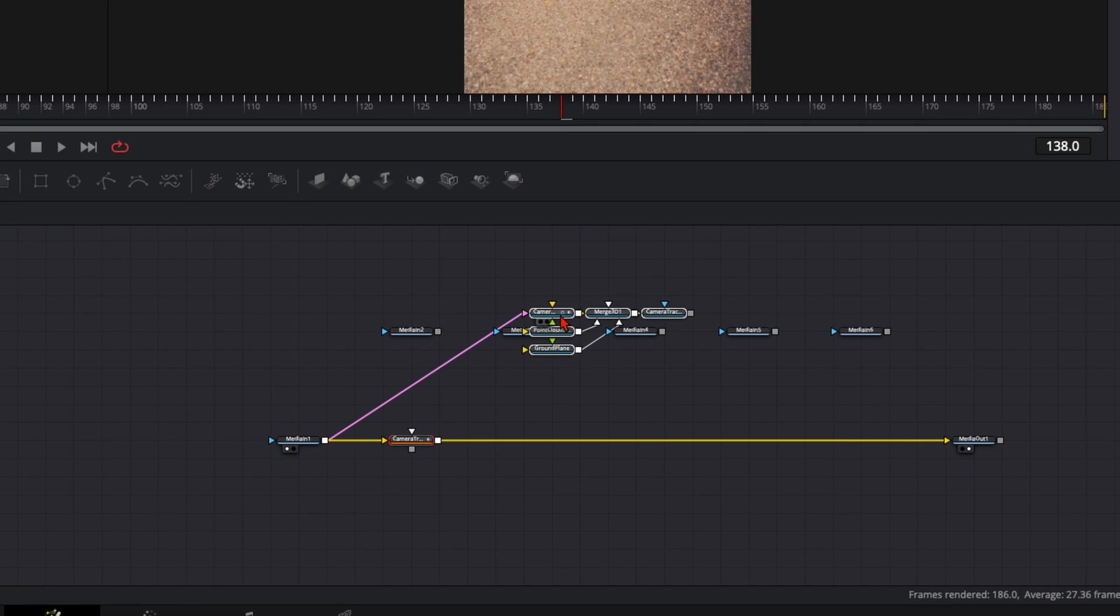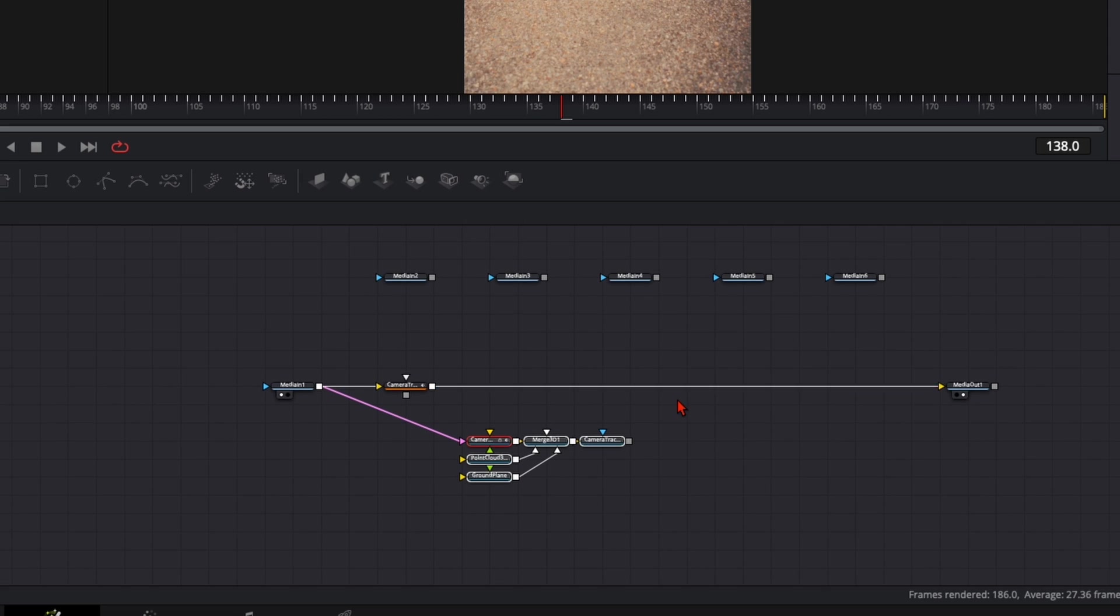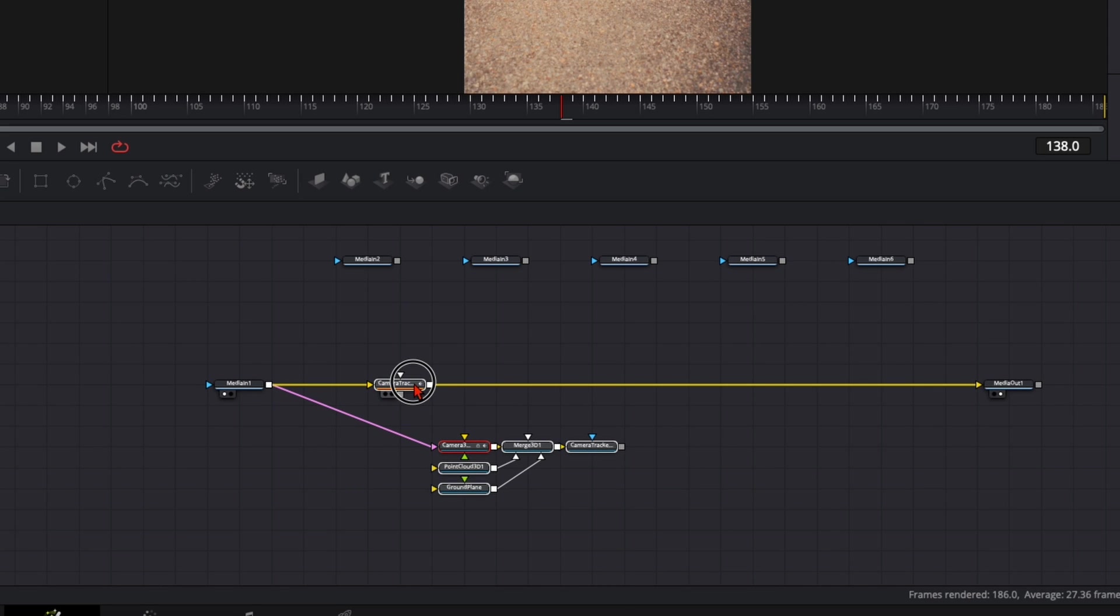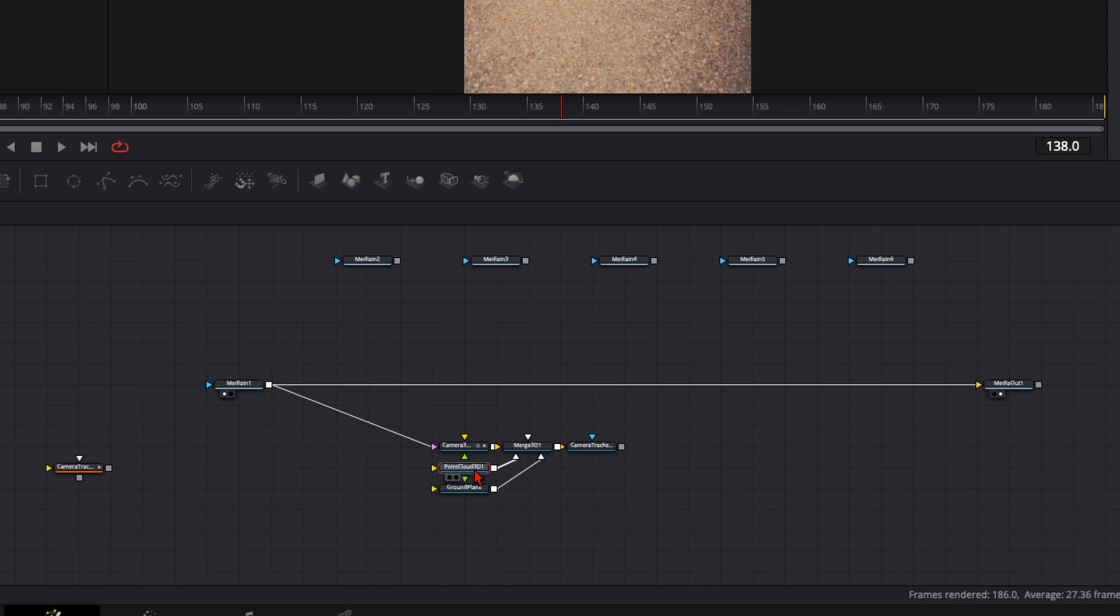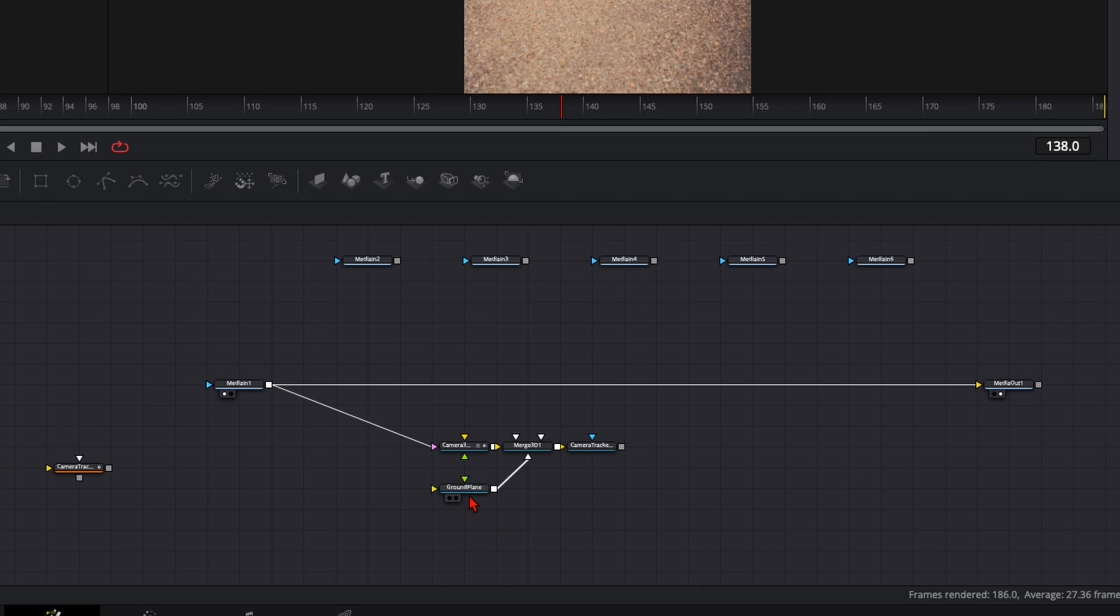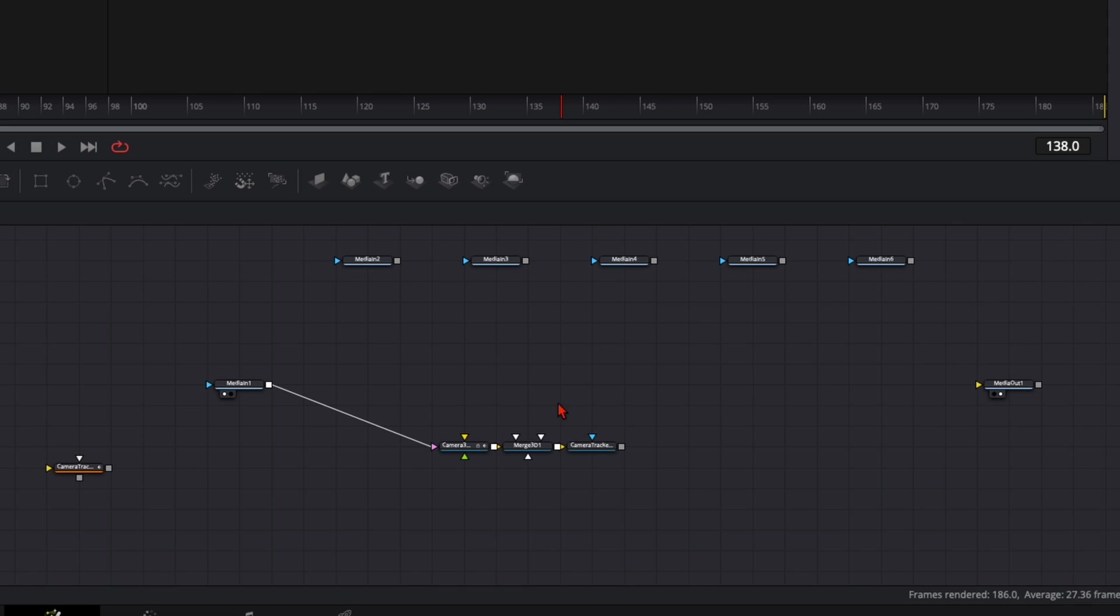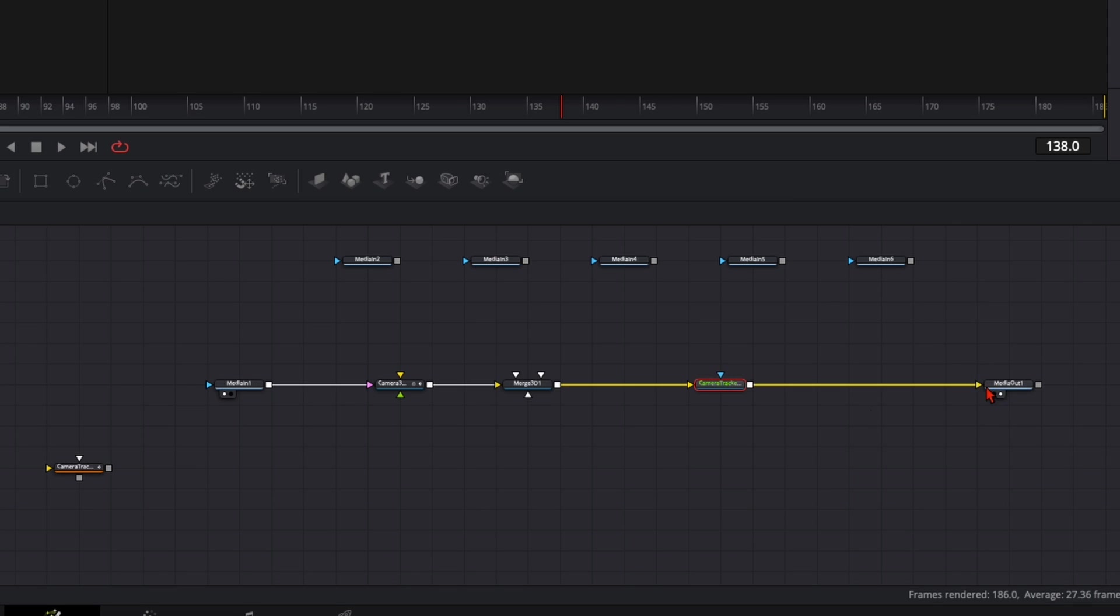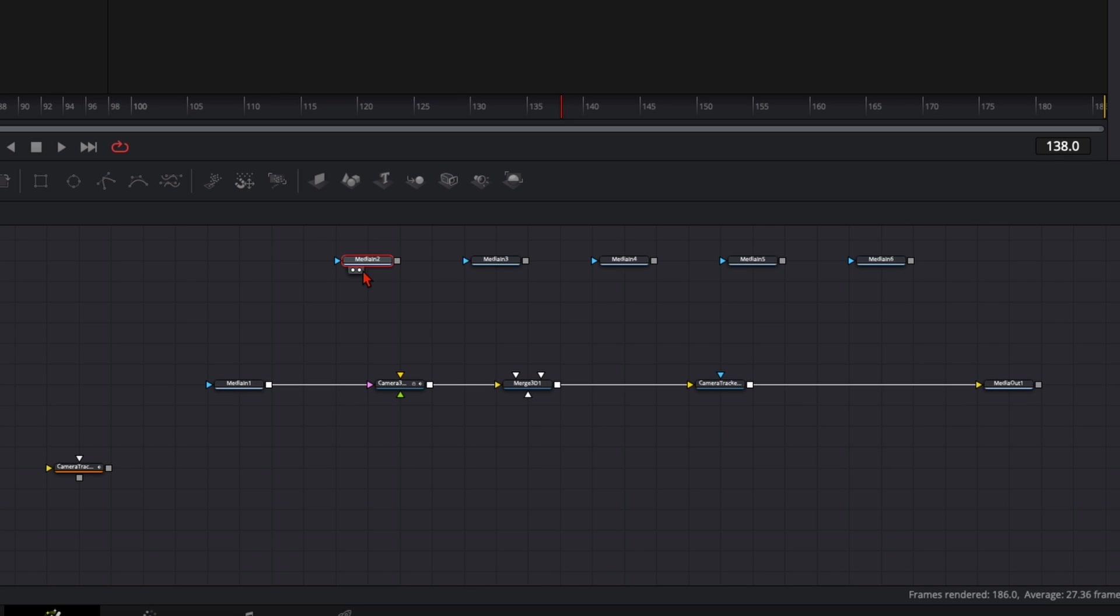Now you've got a node tree like that, a lot of information. Take here the Camera Tracker, and while holding down Shift you can place it down here. Point Cloud you can delete that, we don't need that. The ground plane we also don't need. Then disconnect it from the media out and plug it into the media out so we have a straight line like that. Now we just need to plug in our animations into the Merge 3D.